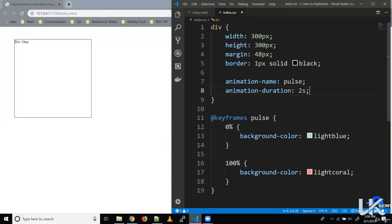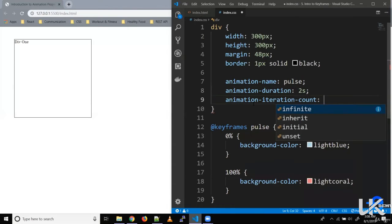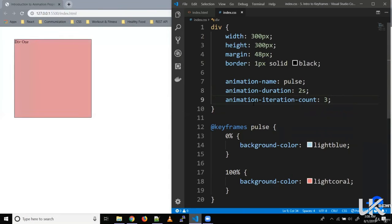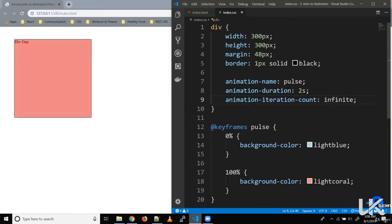Then we define how many times the animation should run using animation-iteration-count. Let's say three times — it goes from blue to coral three times and then returns to the original color, which was white. If we want it to keep repeating, we can write 'infinite'. Now the animation runs over and over.